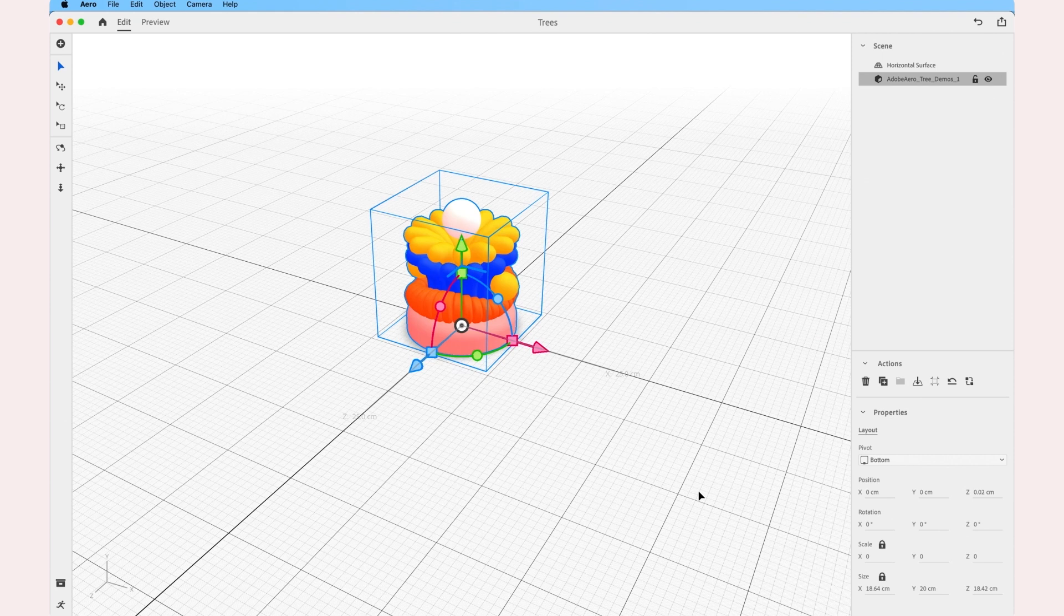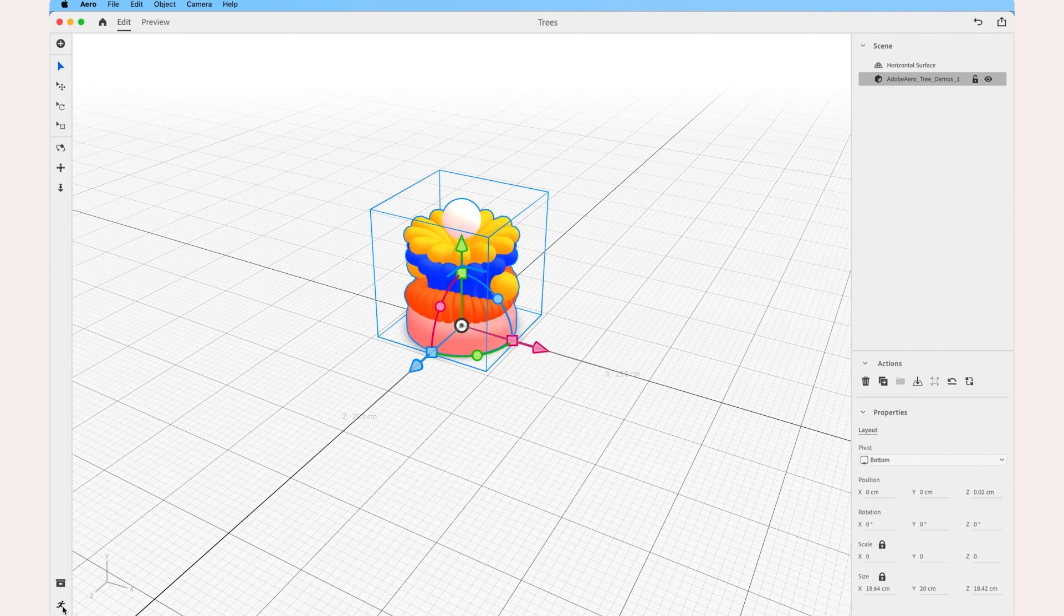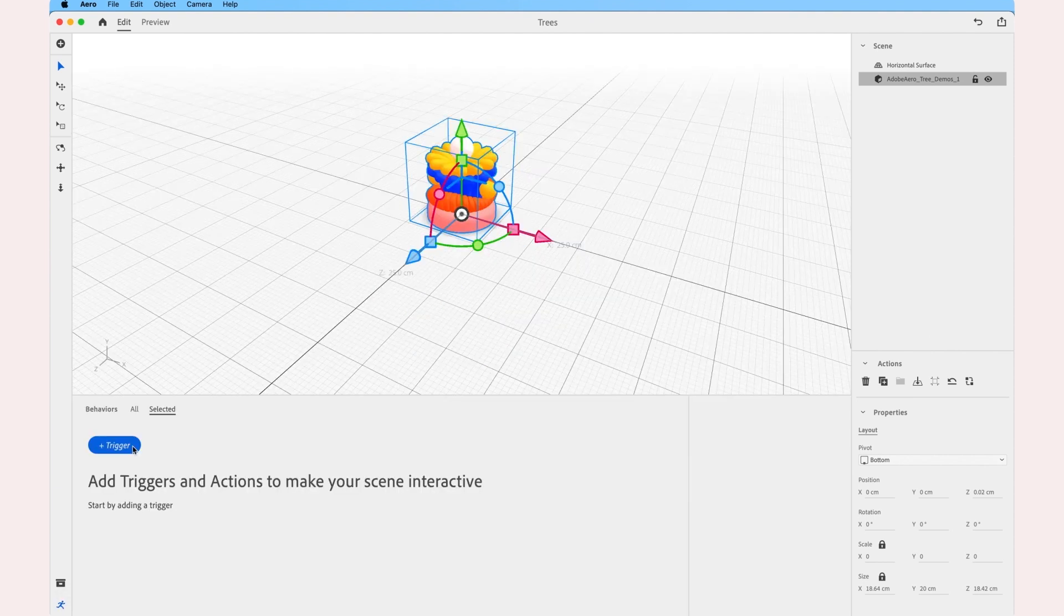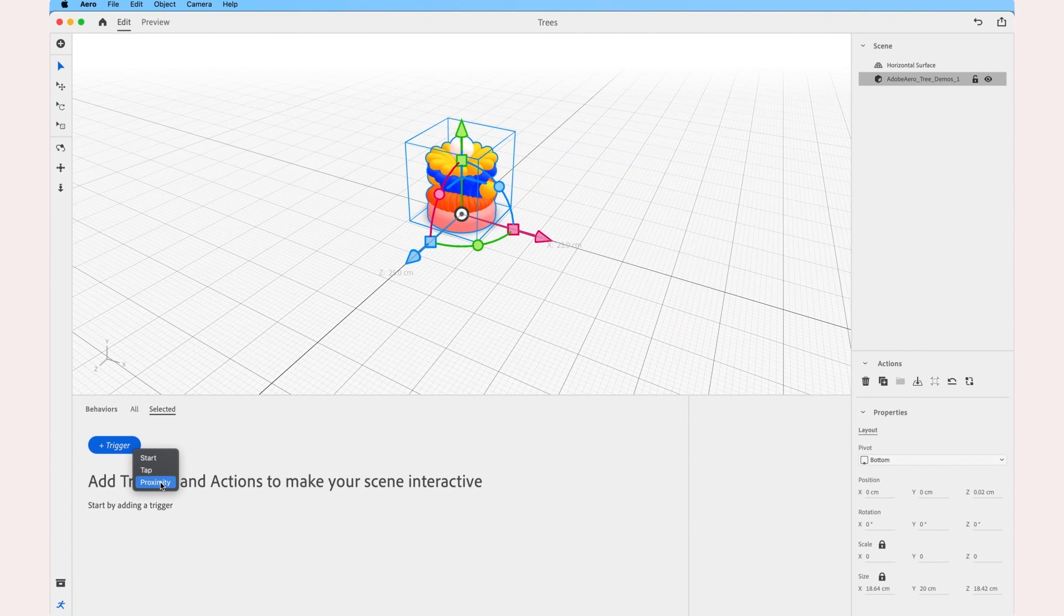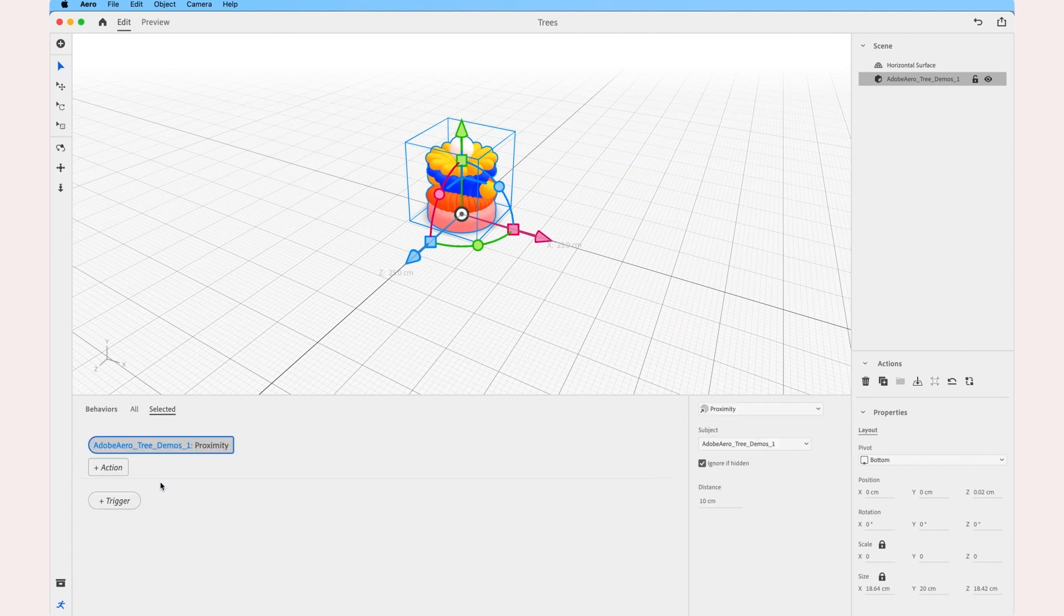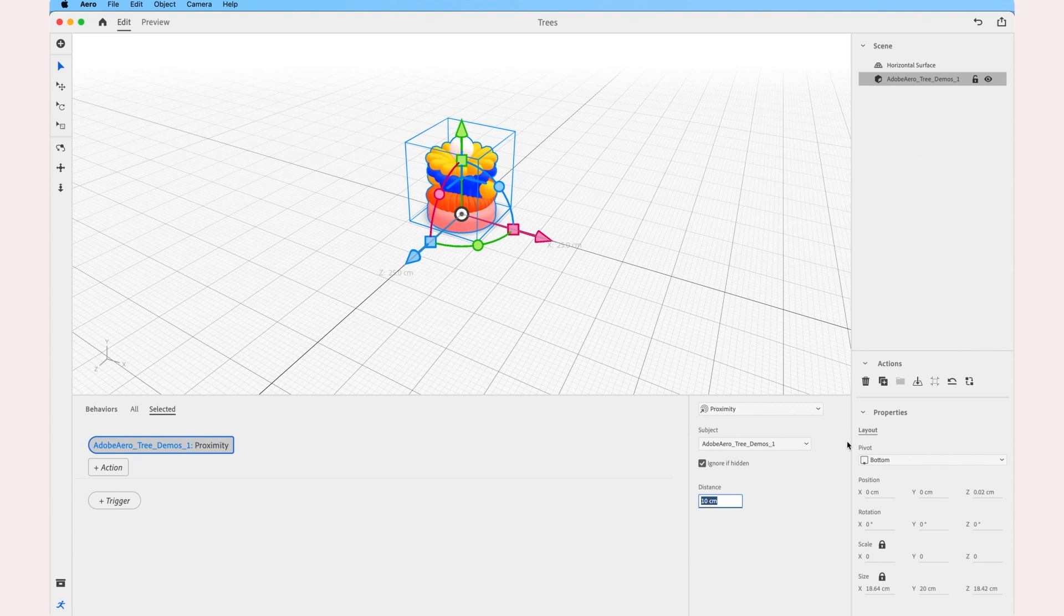Once the file is in place, I'm ready to add some behaviors to it. So down here, I'm going to choose Behavior Builder. In my case, I'd like the animation to be triggered by the user's proximity to the object. So I'm going to select Proximity and I'm going to say that when the user is within 20 centimeters of the object, I'd like the animation to trigger.